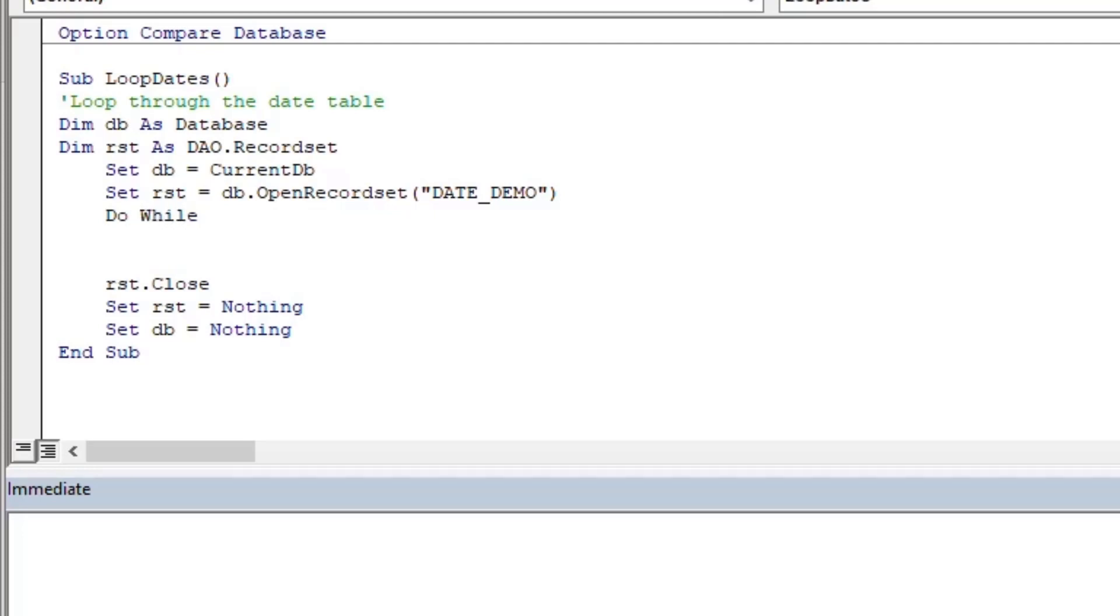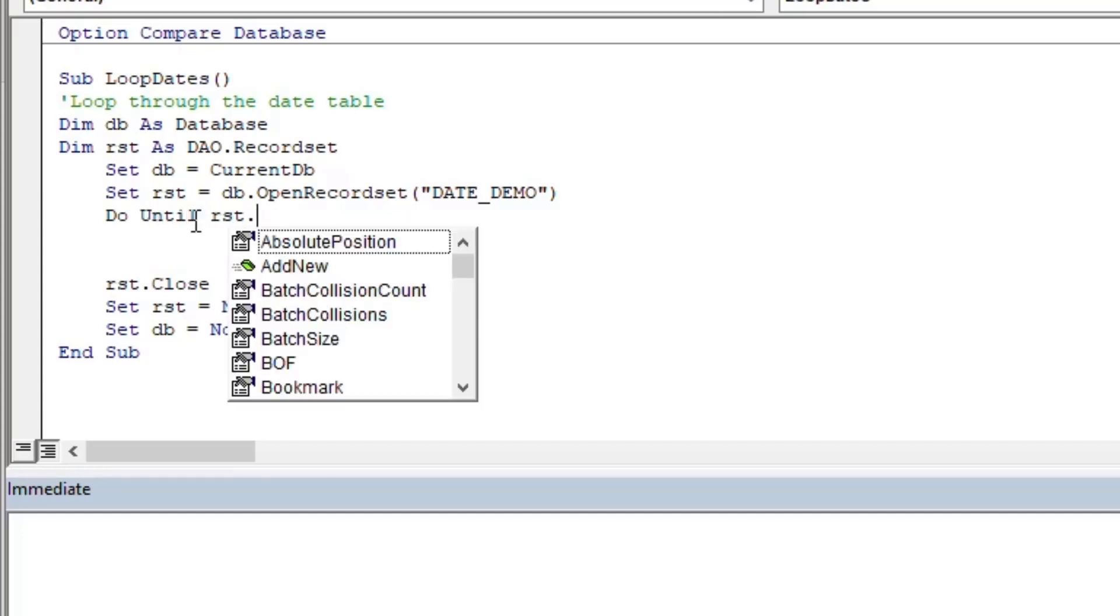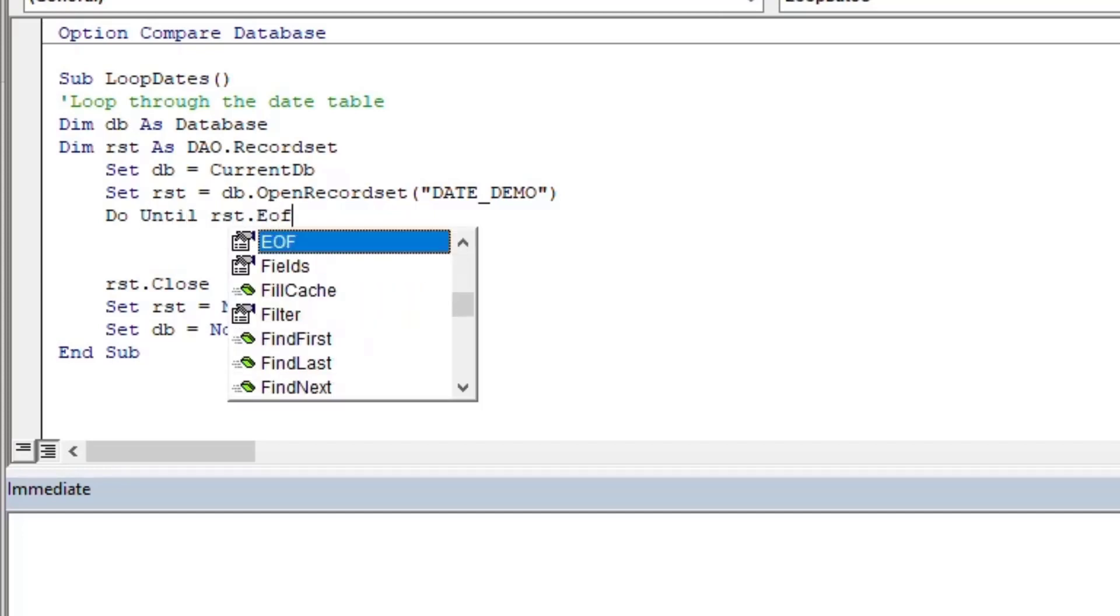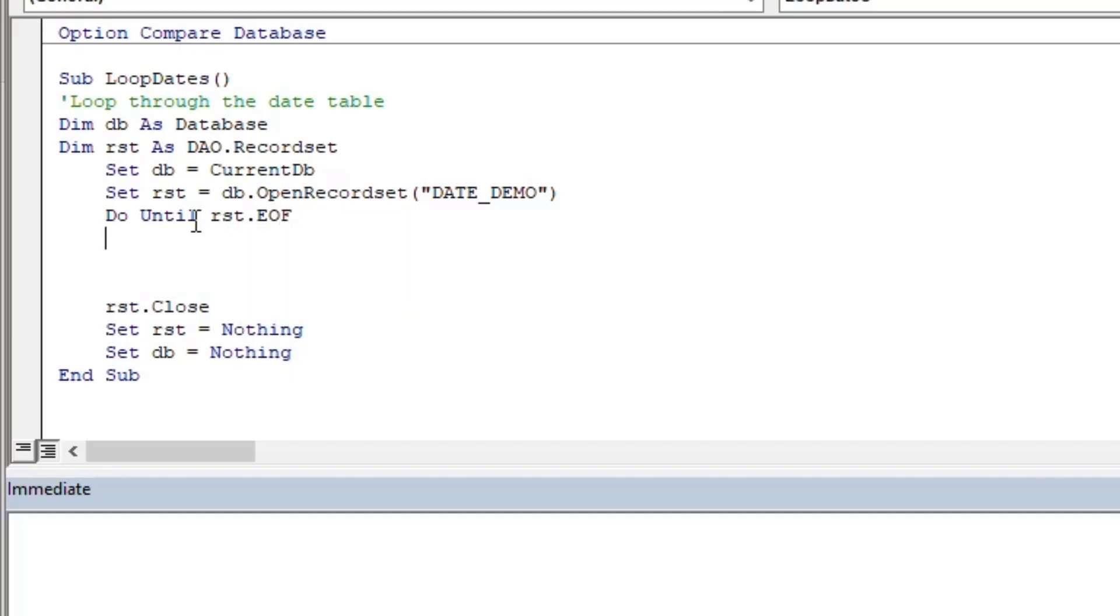Previously we did the do while loop, and you can go back and check out that video. That'll help you if you have a different set of conditions. But this time around, we're going to do until loop.